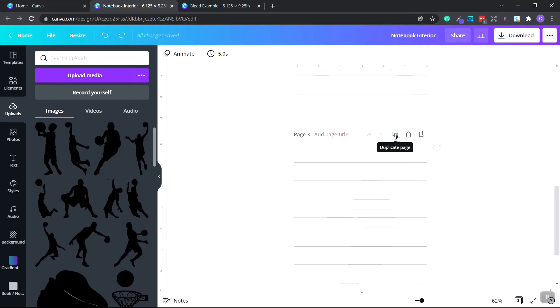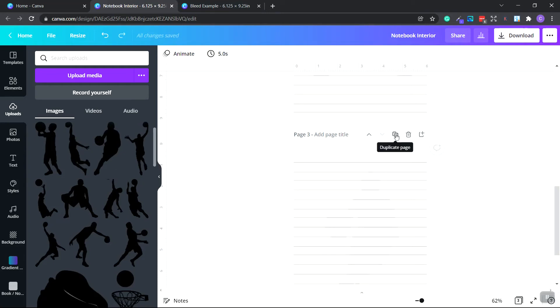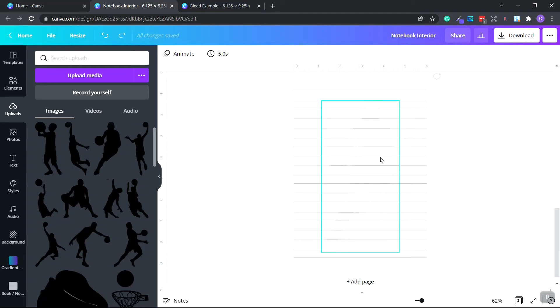However, Canva only allows you to create up to 100 pages. So what we have to do is we're going to have to split up our Canva document into two. And then use an online tool to combine the PDF files into one PDF file so we can upload it to Amazon KDP. So what I'm going to do is I'm going to keep creating the pages, adding different images, and then I'll see you when I get back.